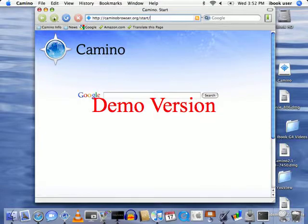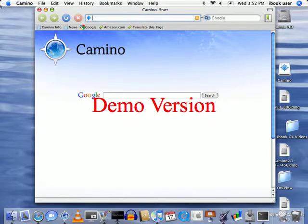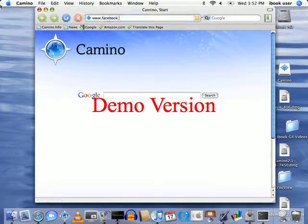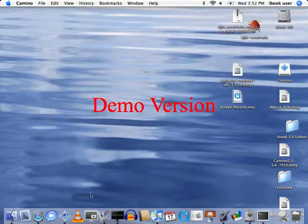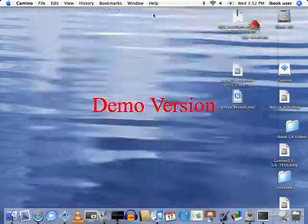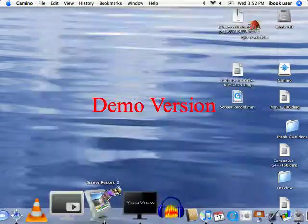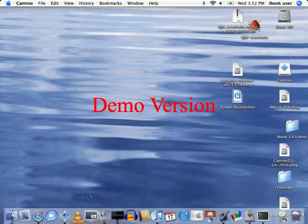That should do it. Once again, the fastest web browser you can get for Mac OS X 10.4.11. Thanks.